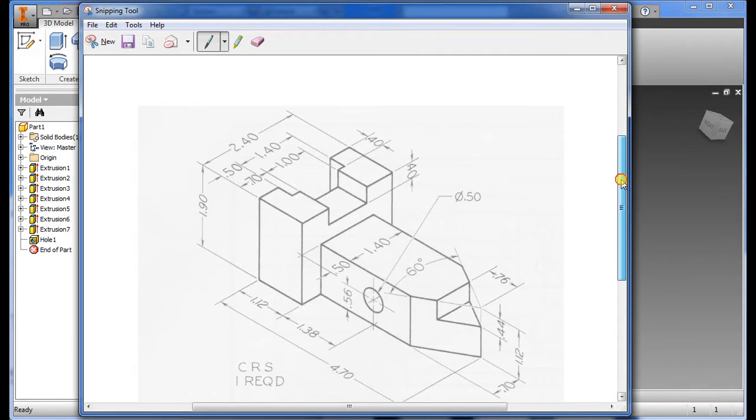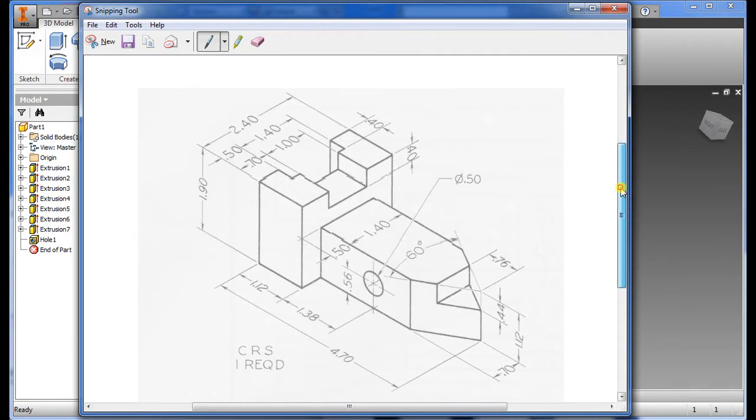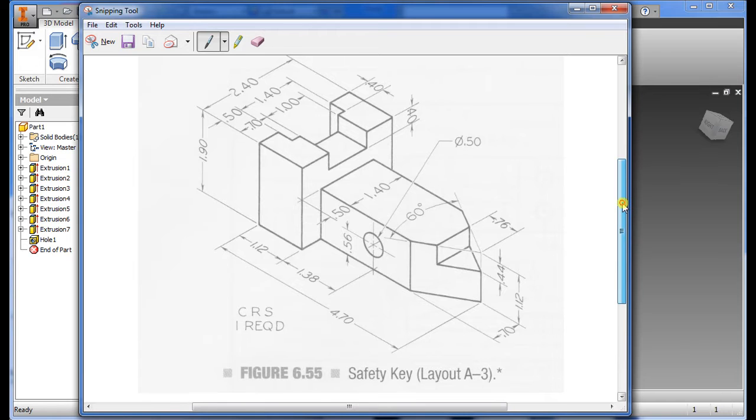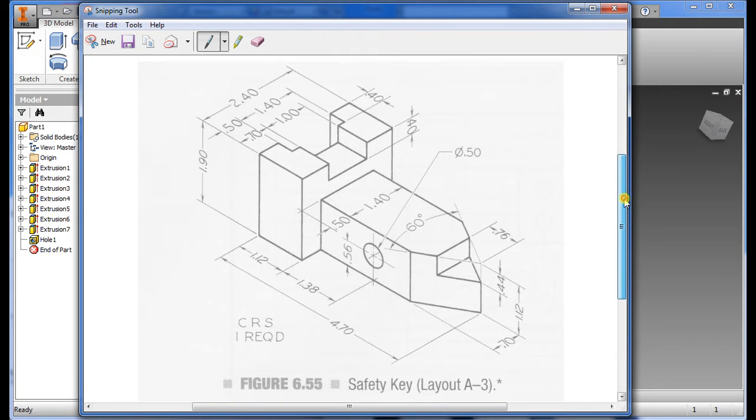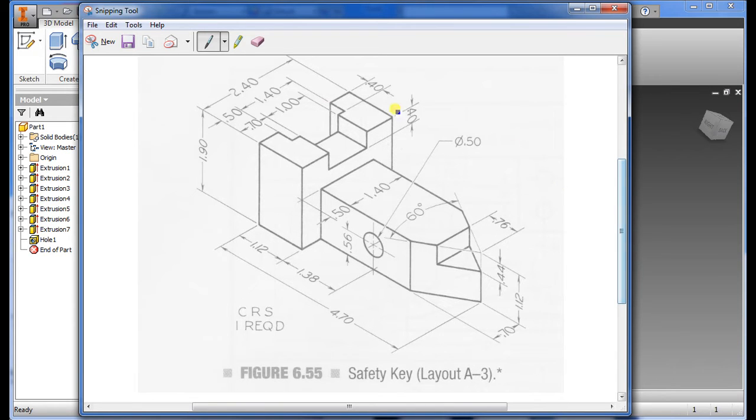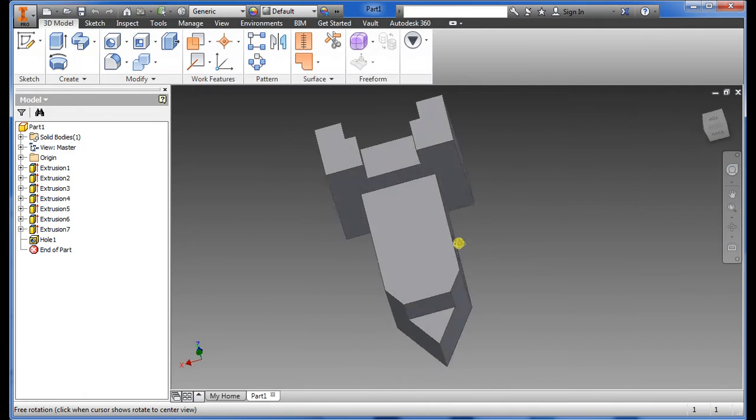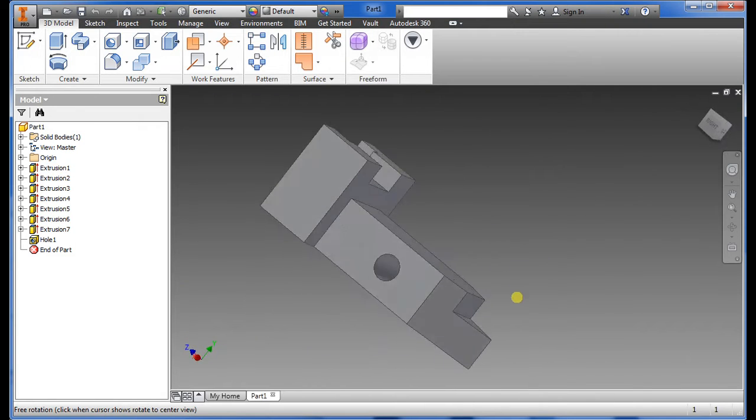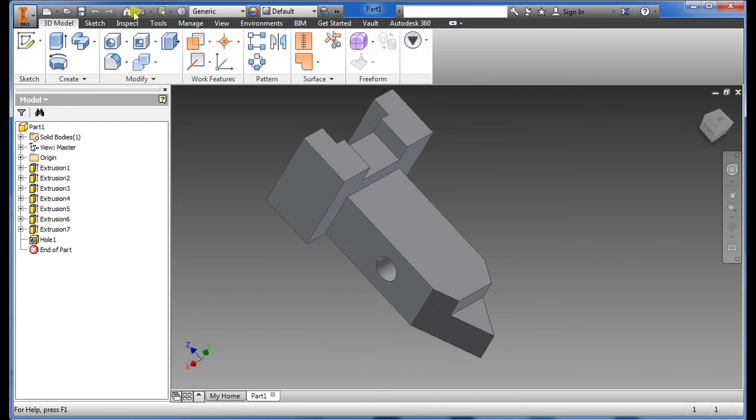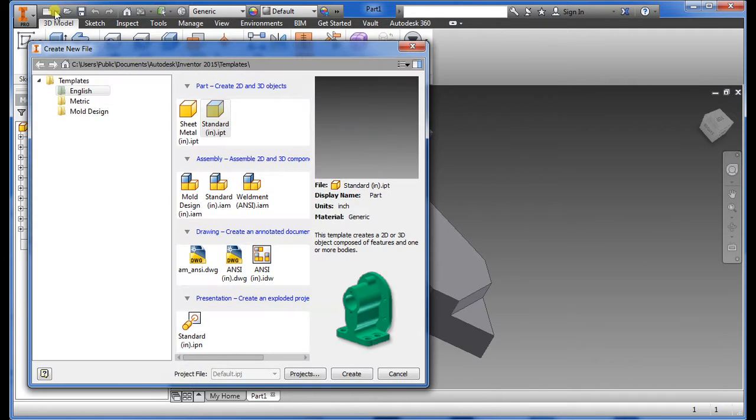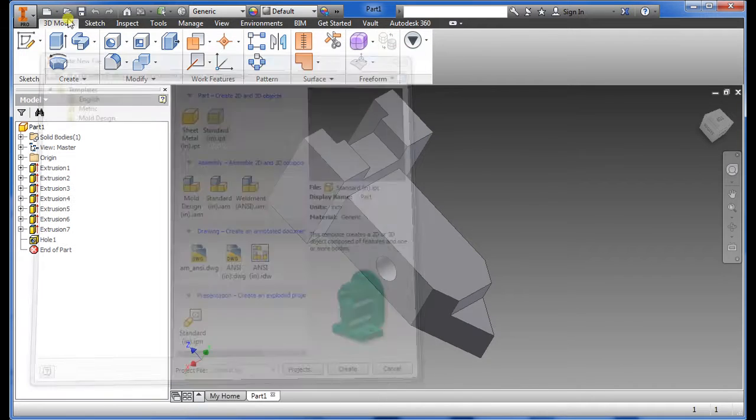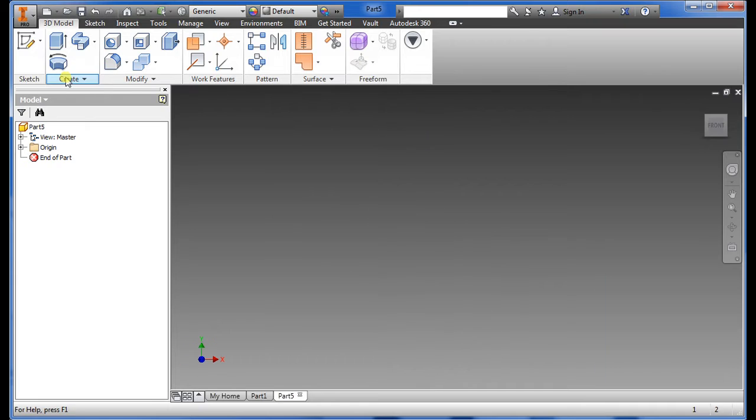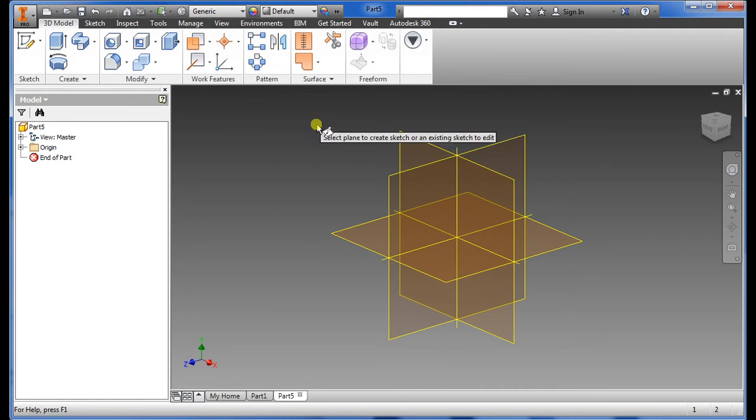In this video I'm going to be showing how to create a safety key in Autodesk Inventor following this dimension drawn here. First we want to start with new, select part for this sketch.